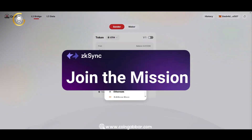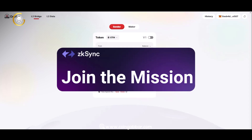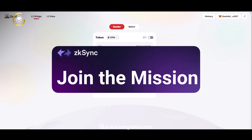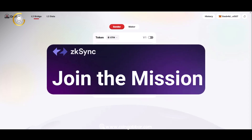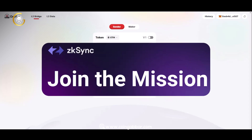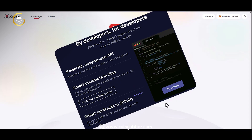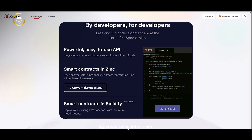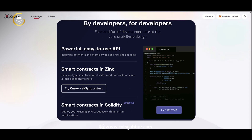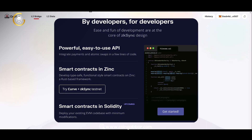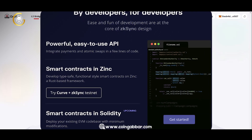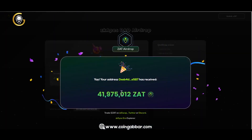To summarize, Scape is an innovative project built on ZK-Sync, offering users a scalable, cost-effective, and privacy-focused platform for interacting with dApps on Ethereum. With its emphasis on user-friendly design and security, Scape aims to provide a seamless experience for Ethereum users. The Scape airdrop offers an exciting opportunity for users to join the project and contribute to its growth and success.